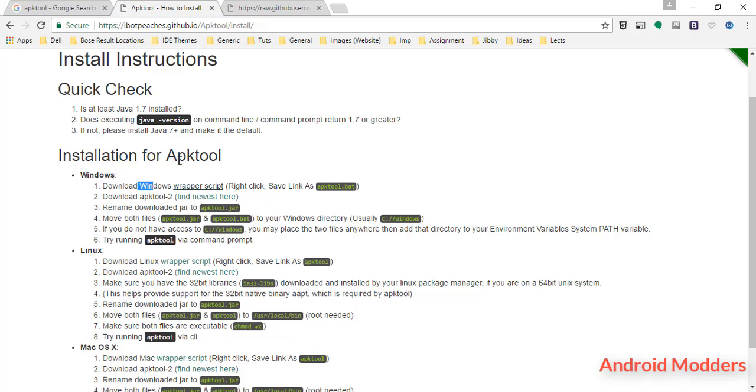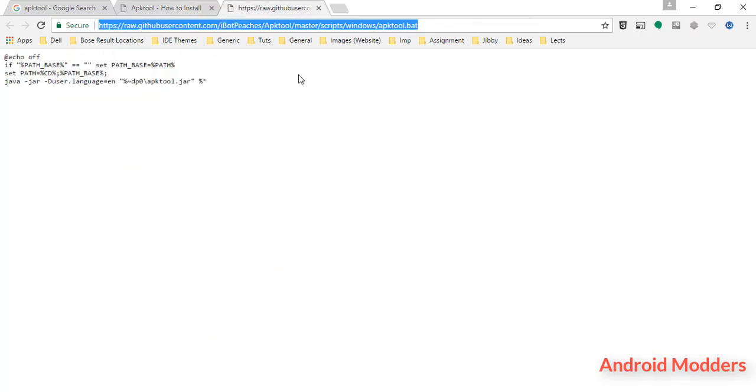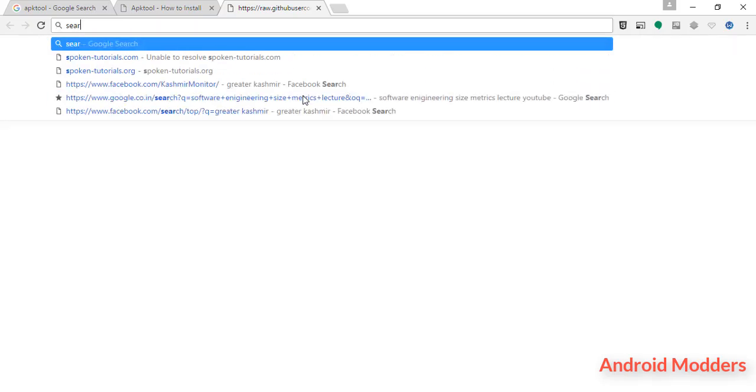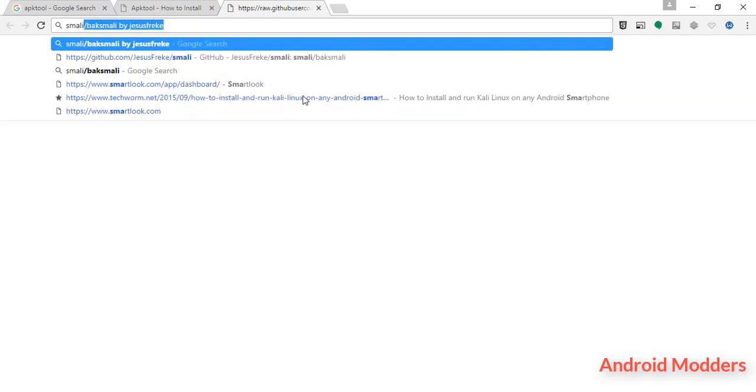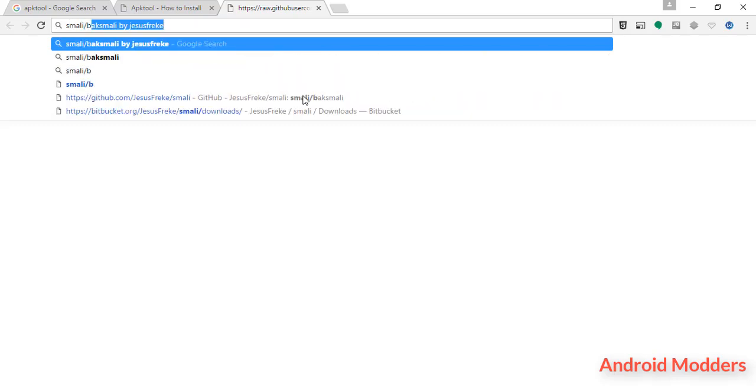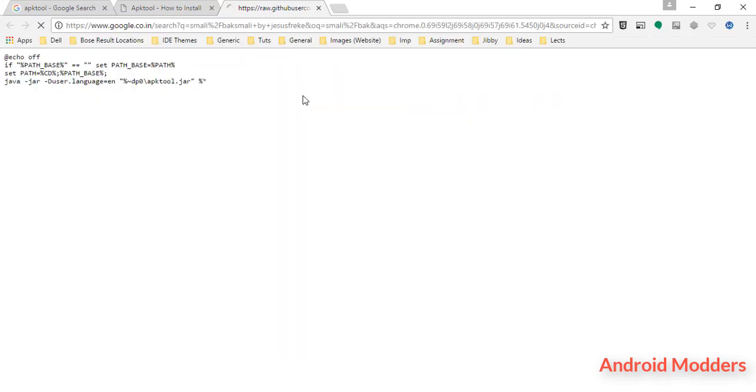After that, in order to make APK tool work, you have to download few dependencies on which APK tool depends or on which APK tool works. You have to search for smali/baksmali by JesusFreke.